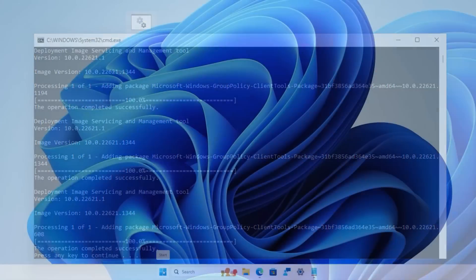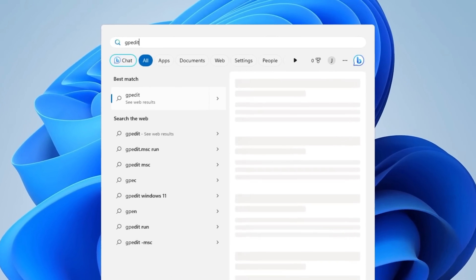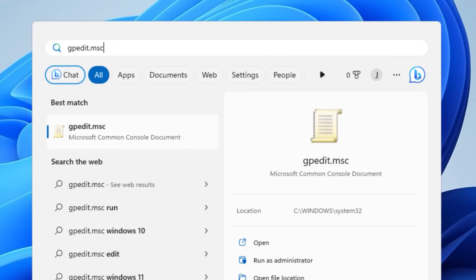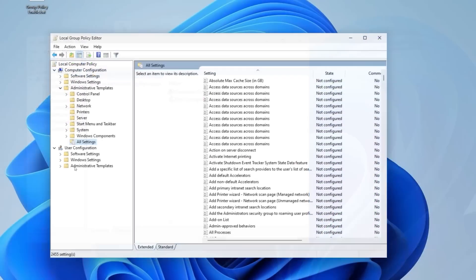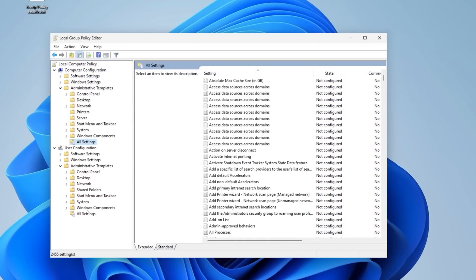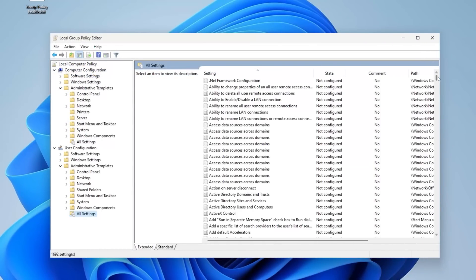And if you do that, it does appear to work. If you search the start menu for gpedit.msc, it comes up and it opens, and it appears to work exactly as you'd expect, except not really.